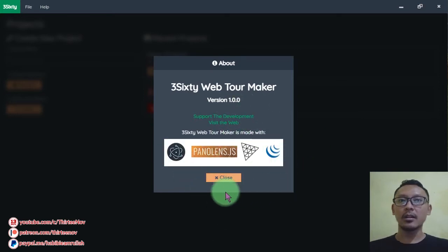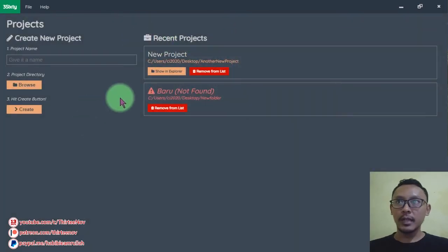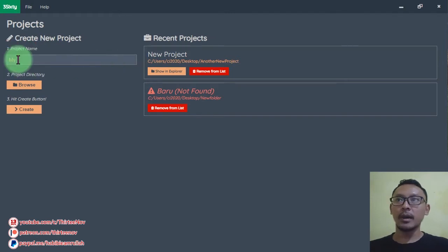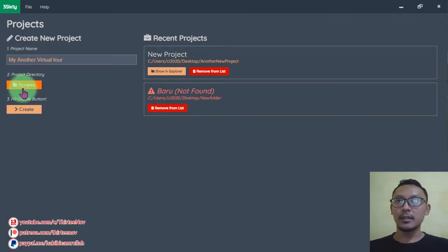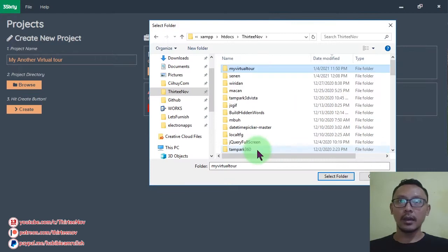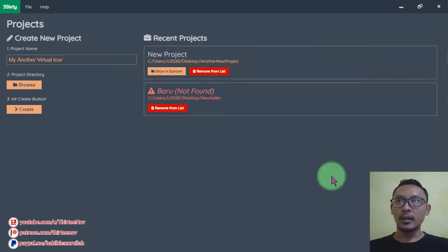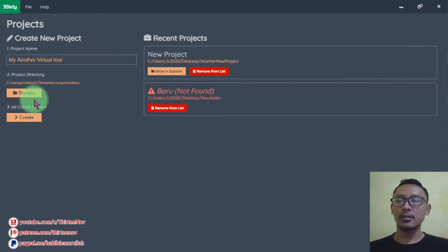Let's get started on how to use this software. Here you can create a new project by giving your project a name, then specify the directory and click Select Folder, then click the Create button.